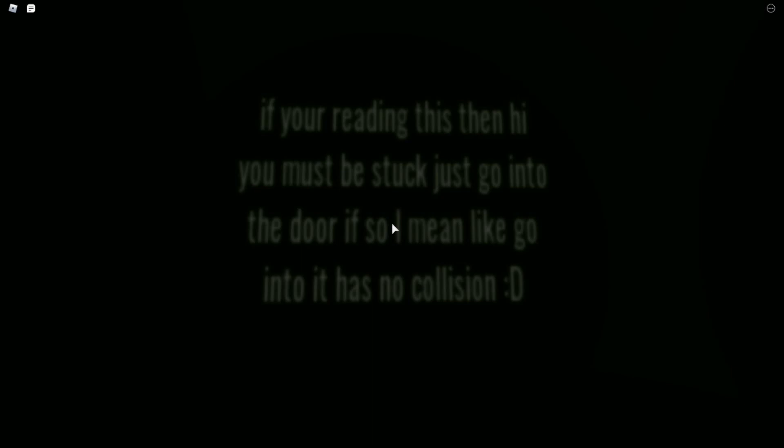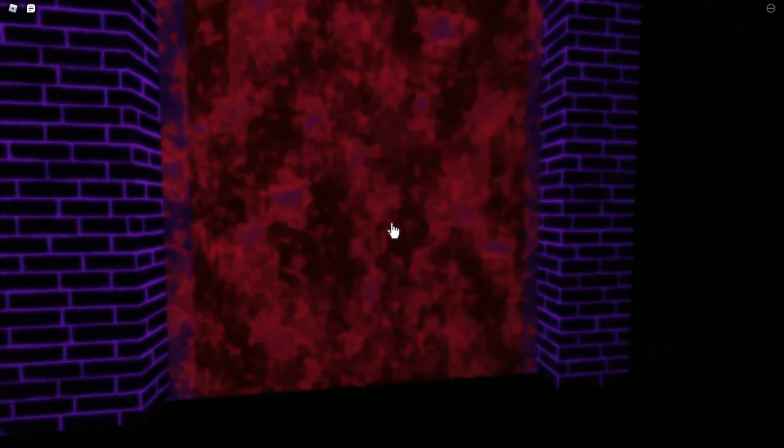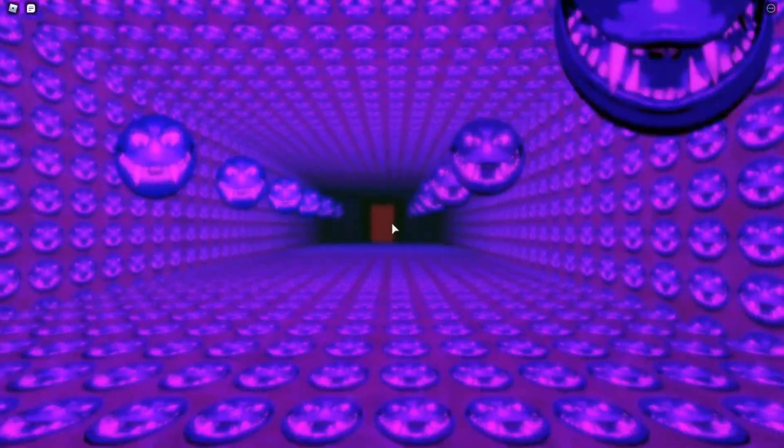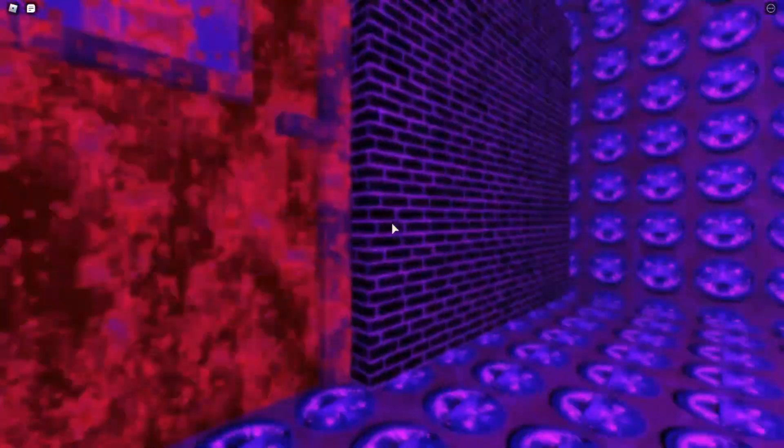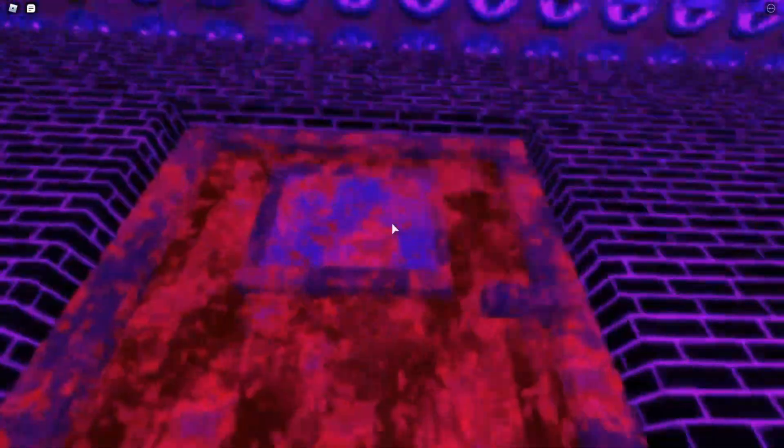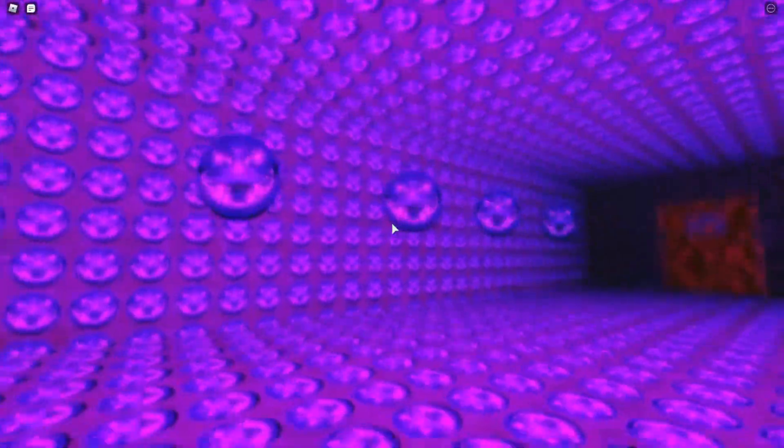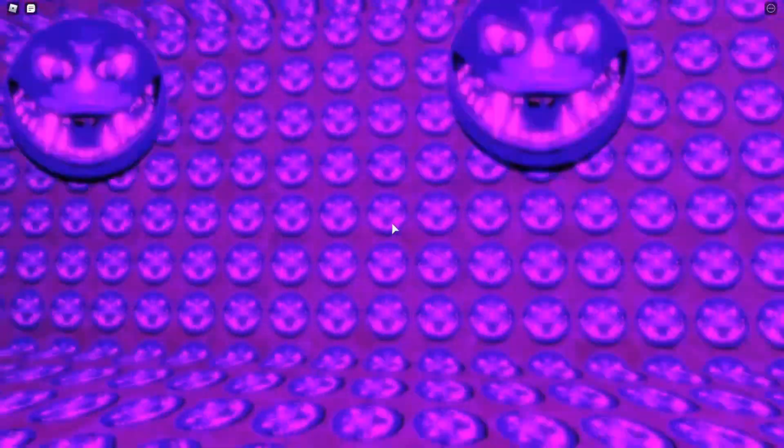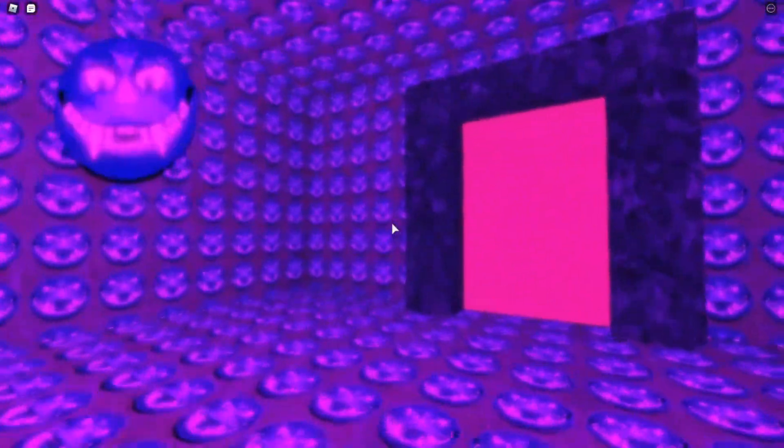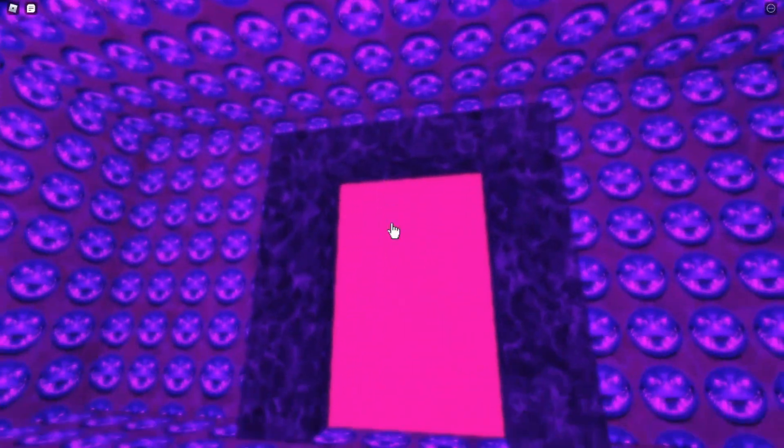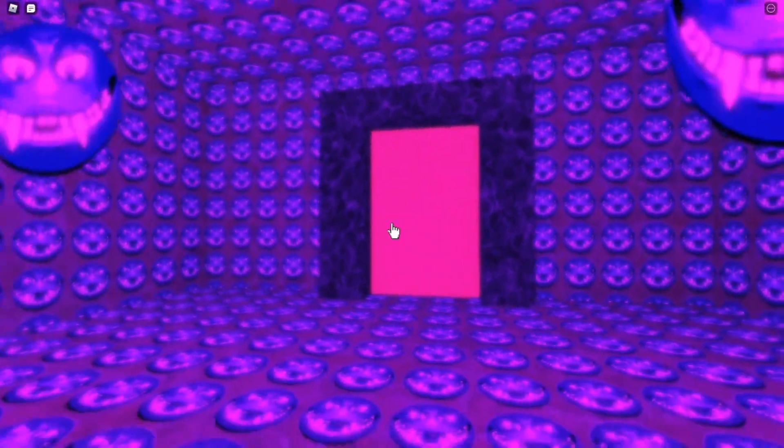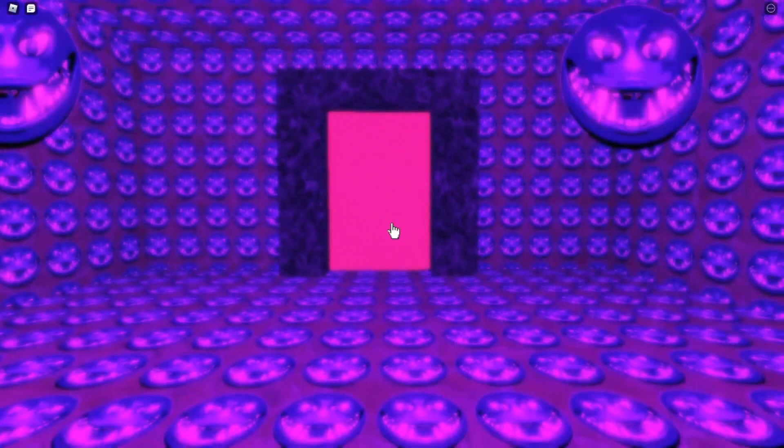Oh okay, whoa, creepy. Why do we hear the lab theme?